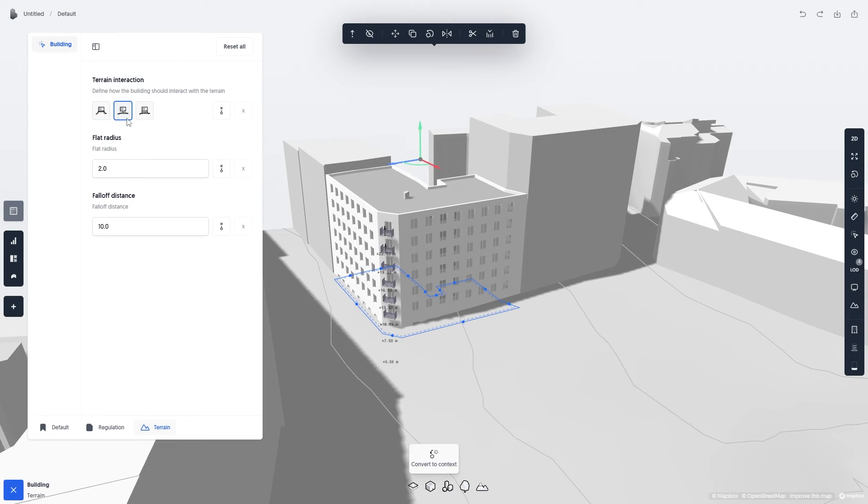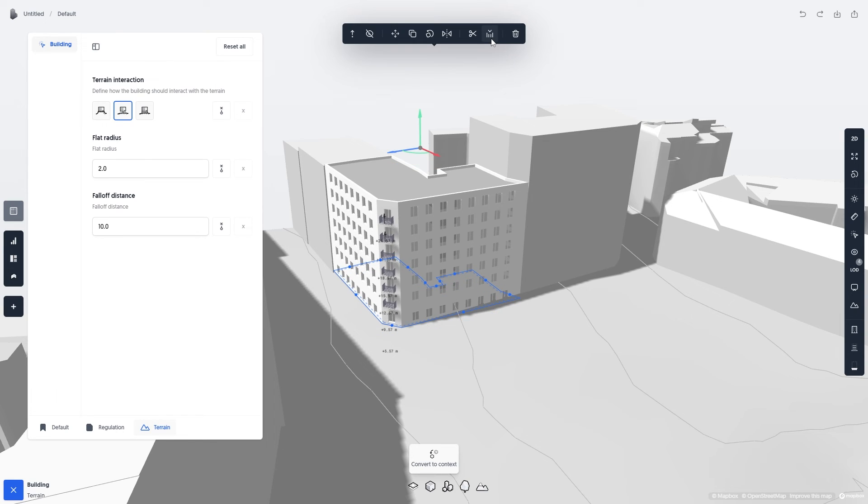You can then click the Project to Original Terrain Elevation in the black toolbar. You're now ready to start sketching.